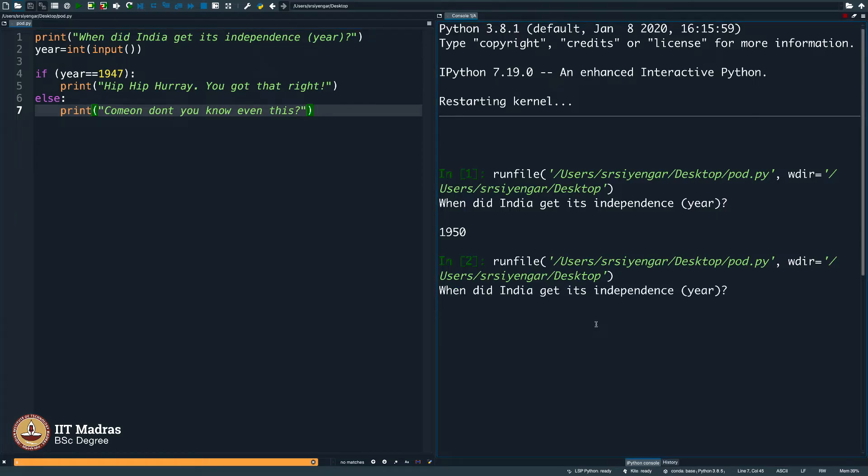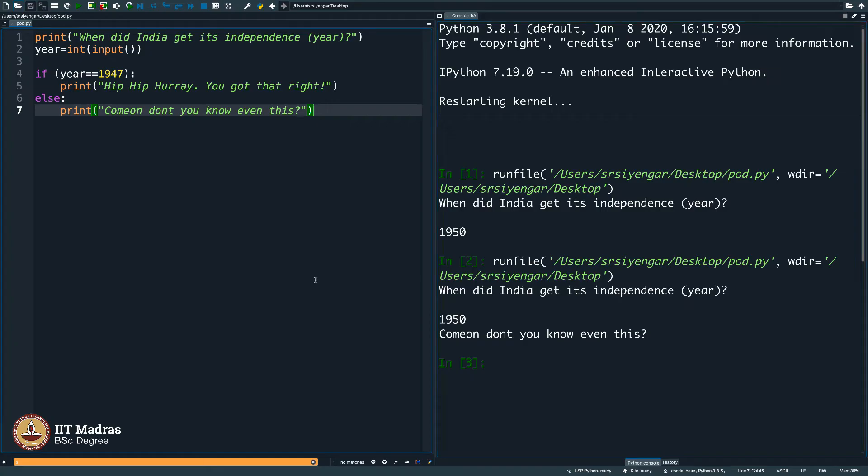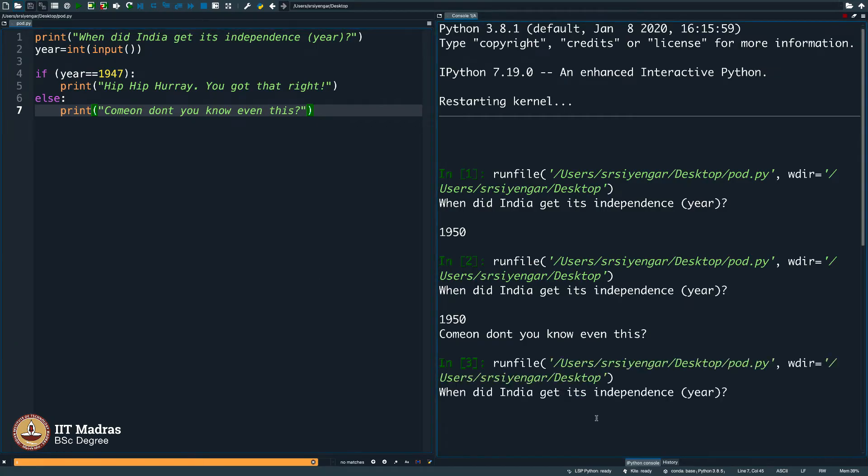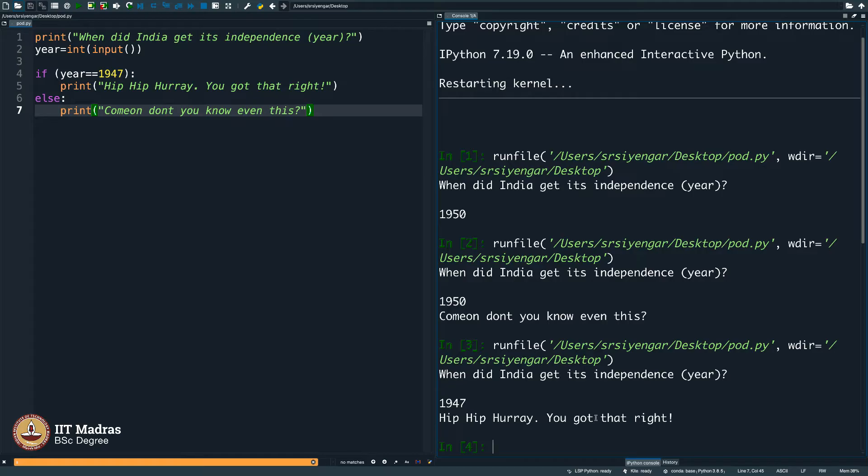When you say when did India get its independence, I say 1950 and I get yelled at by the computer. Come on, do not you know even this. In case I get it right, the computer will say, you need 47. Hip hip hooray, you got that right.